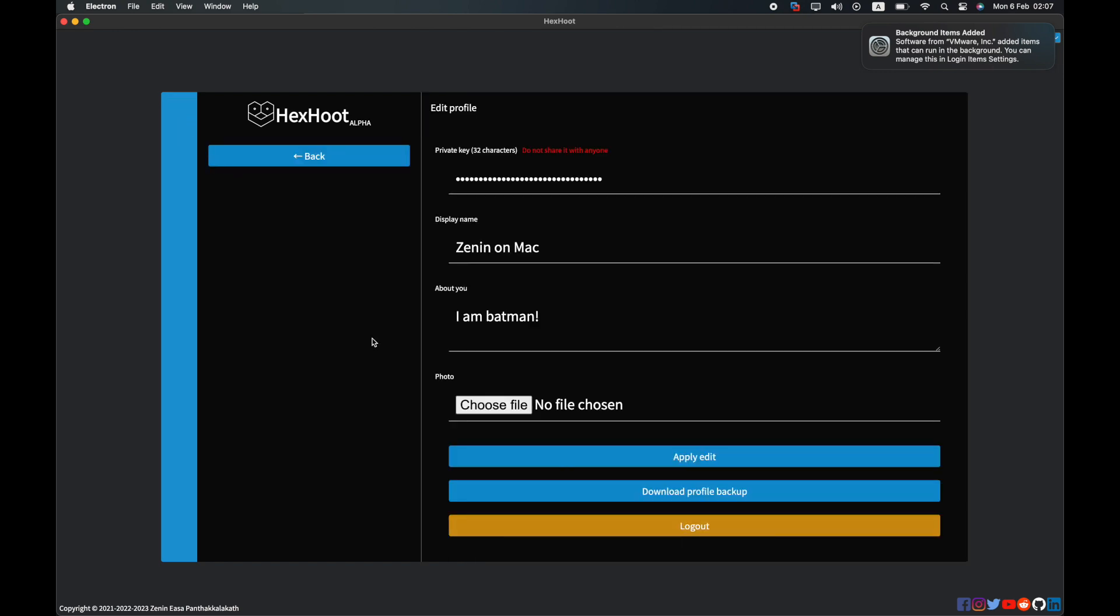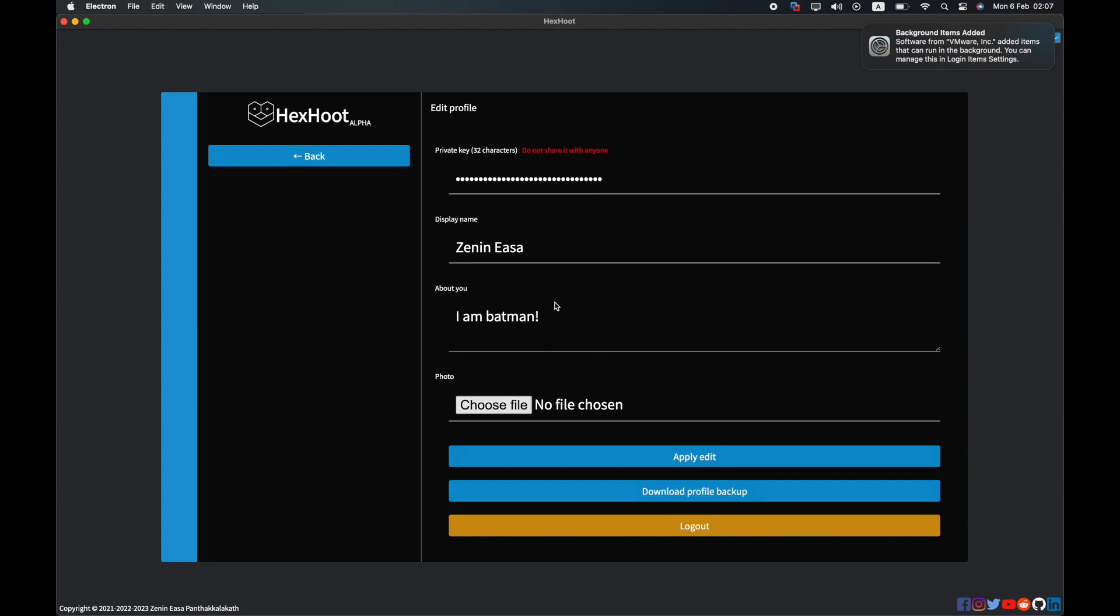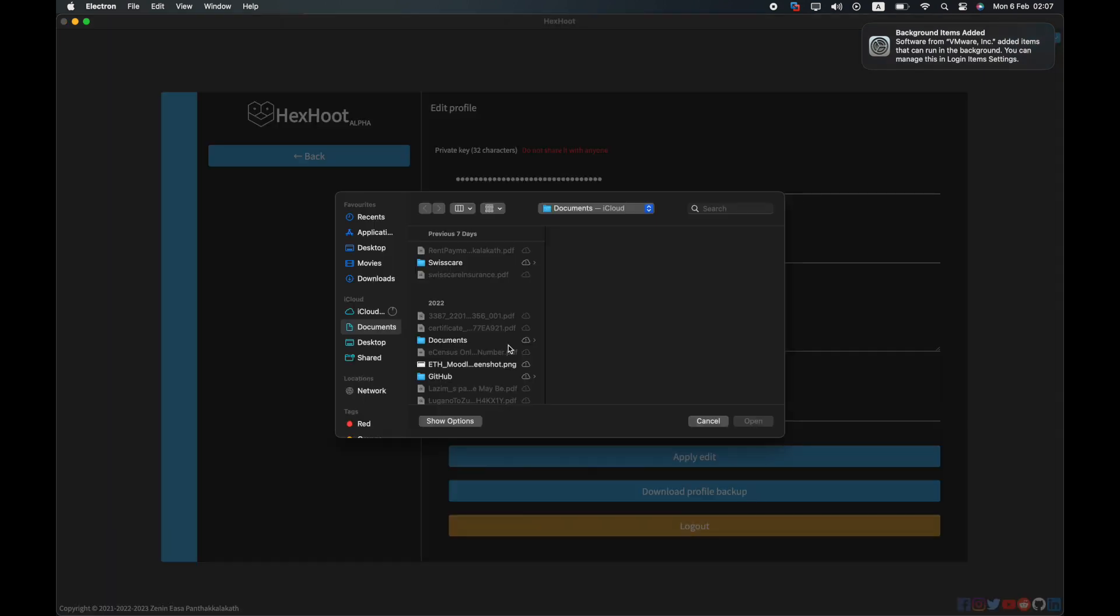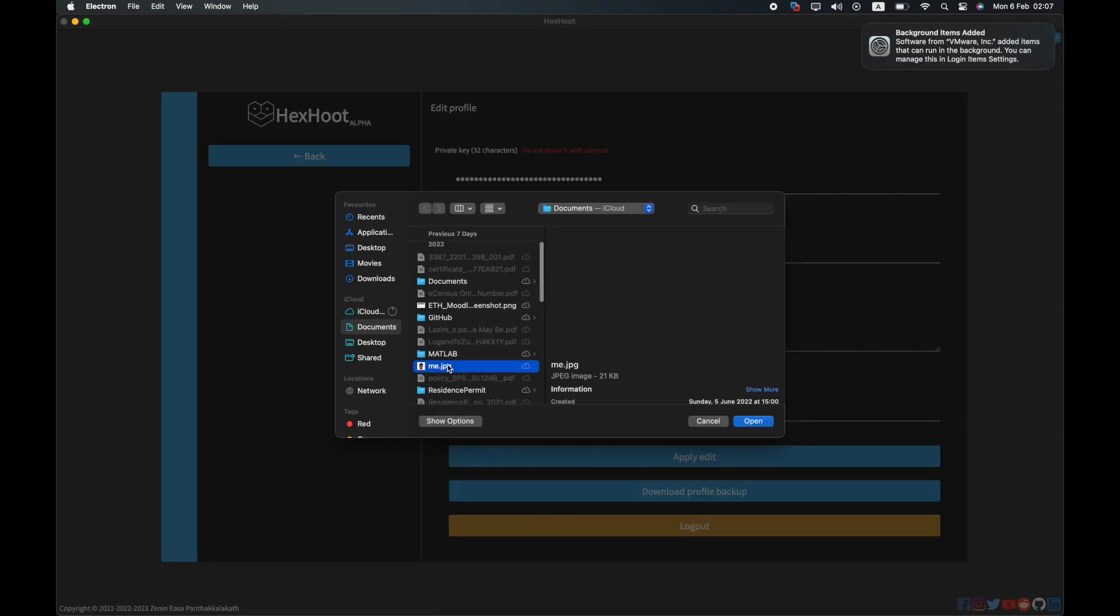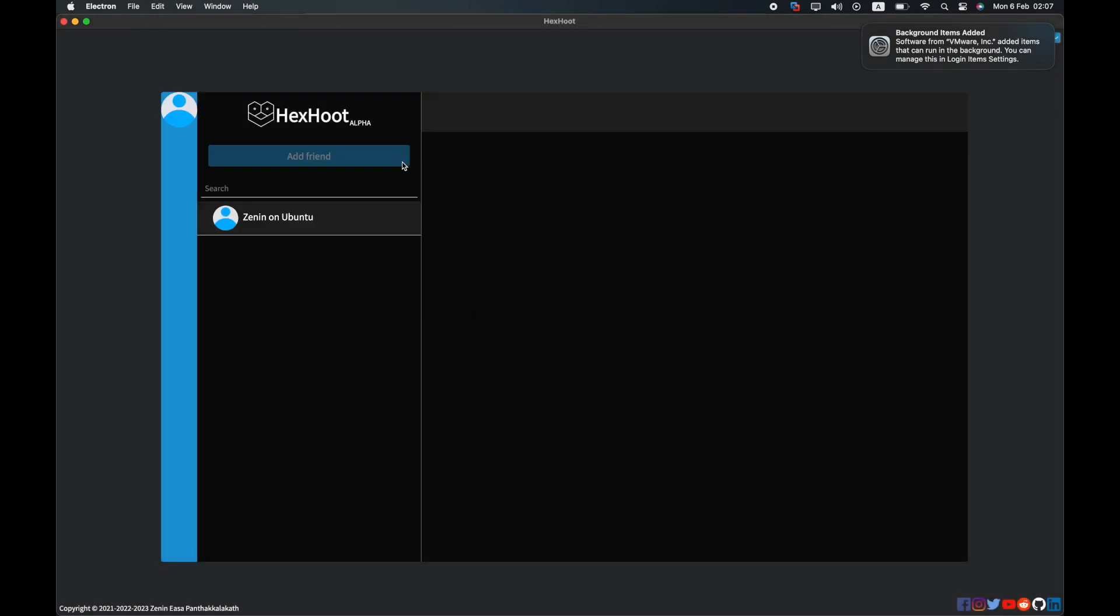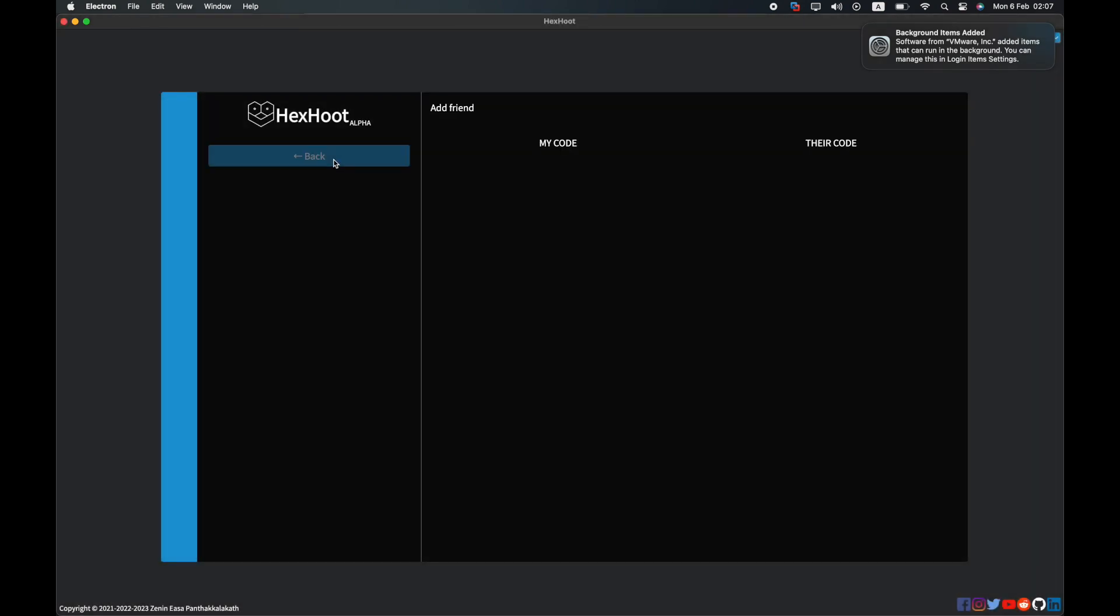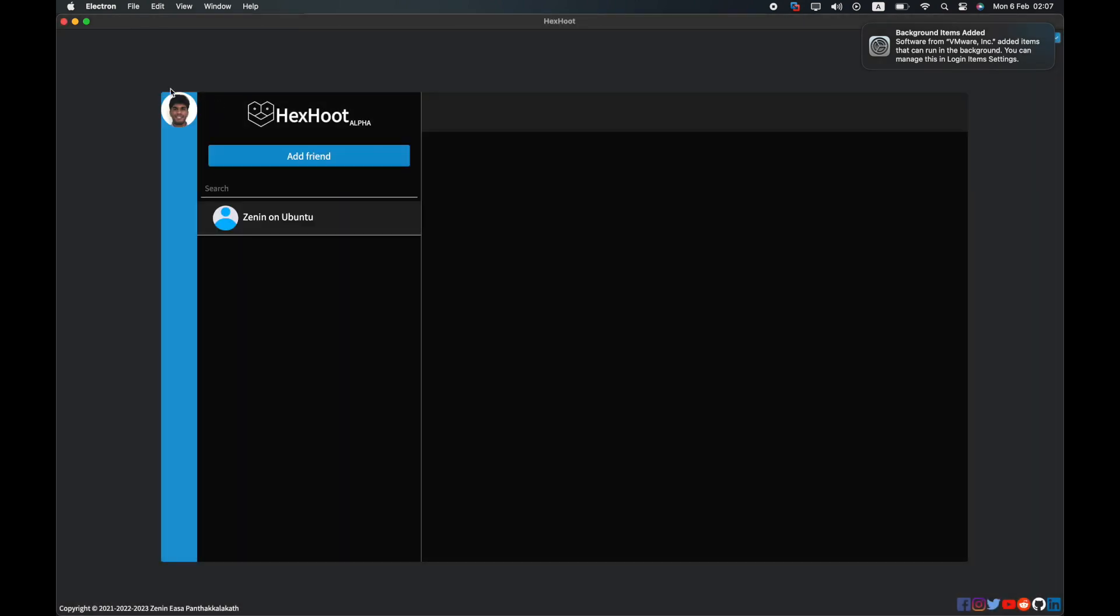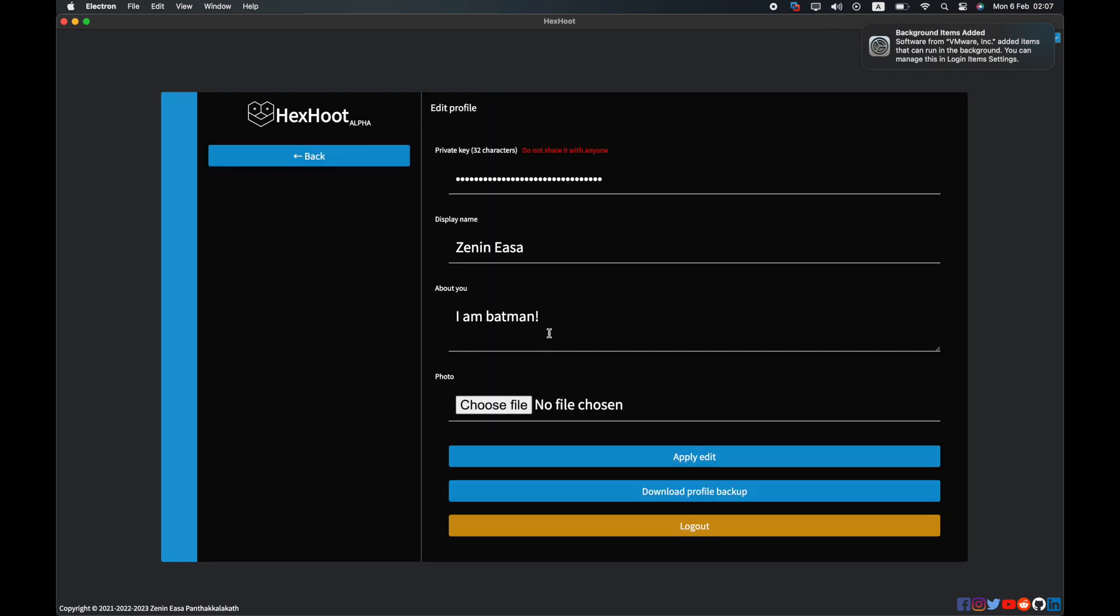You can also edit your profile information from here. You can change your name, the about, and upload a photo of yourself. As you can see, your photo has been uploaded.